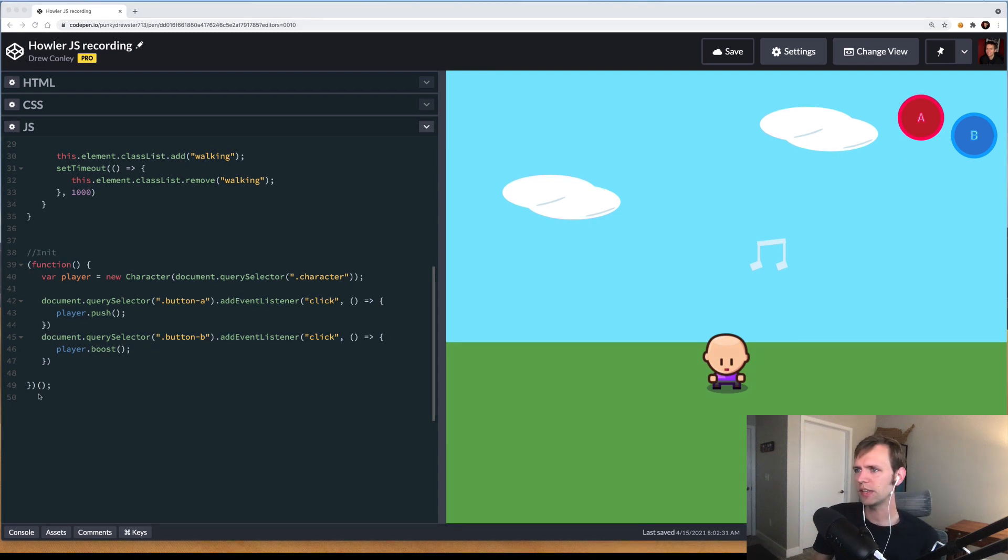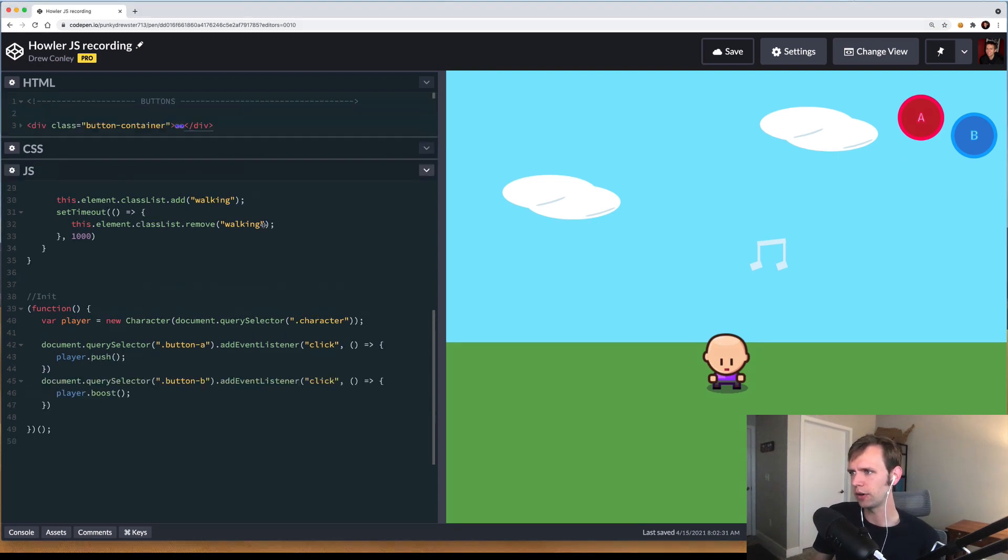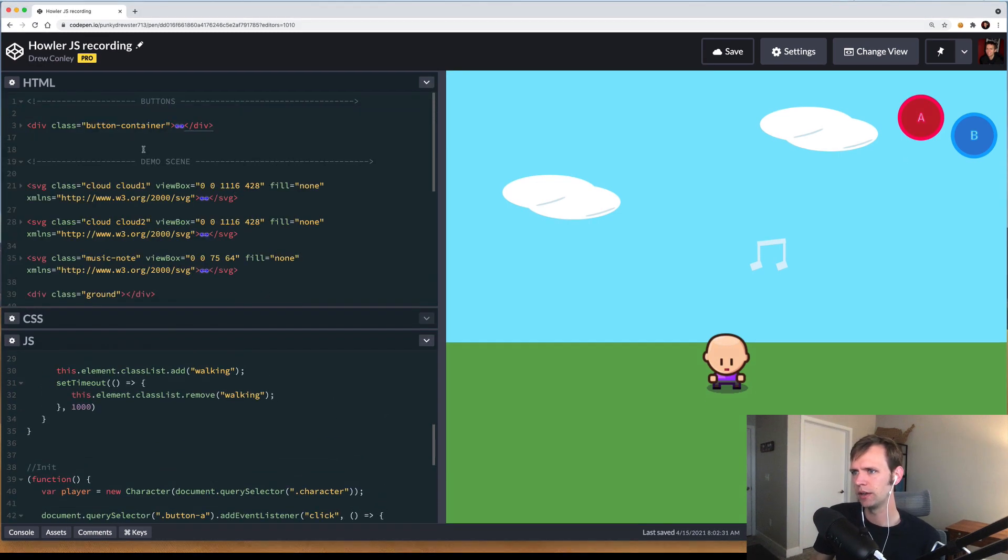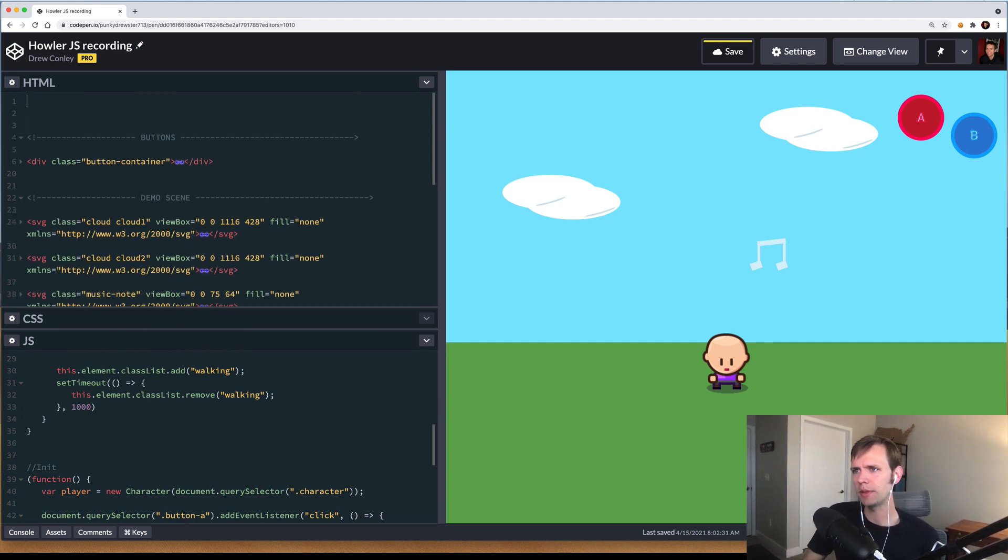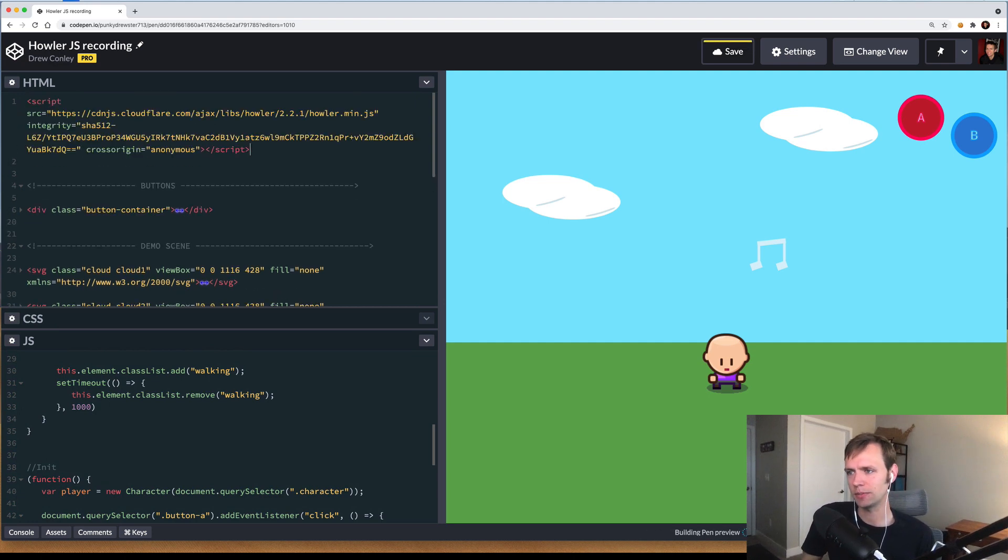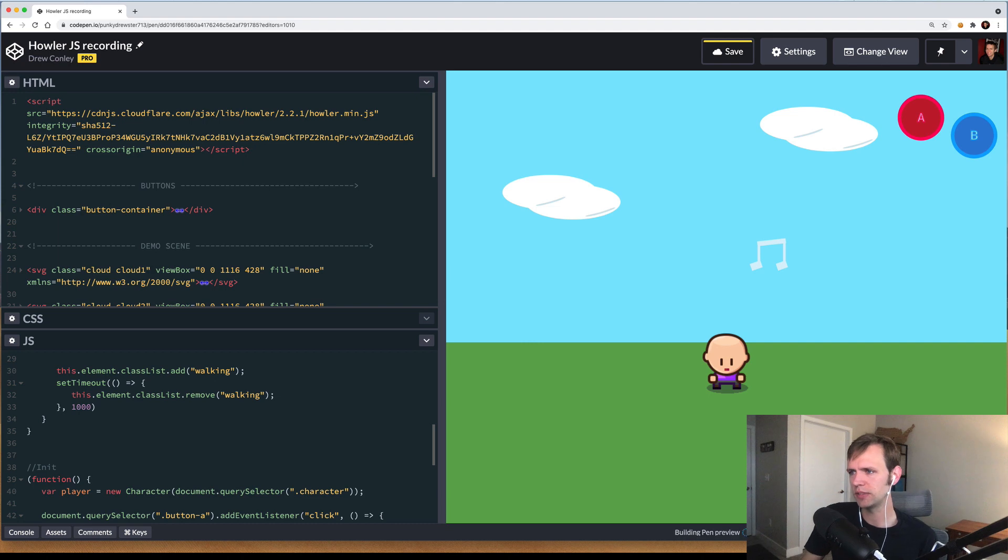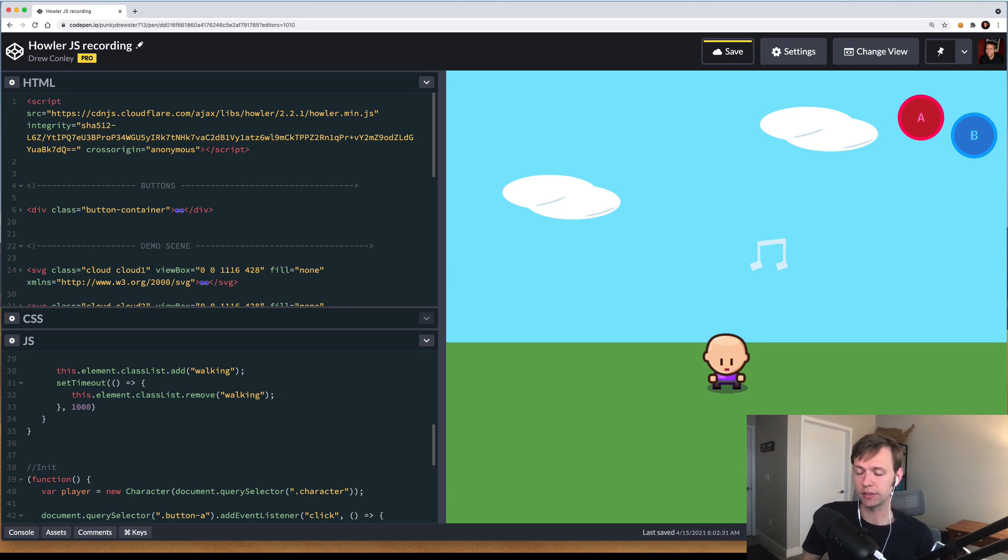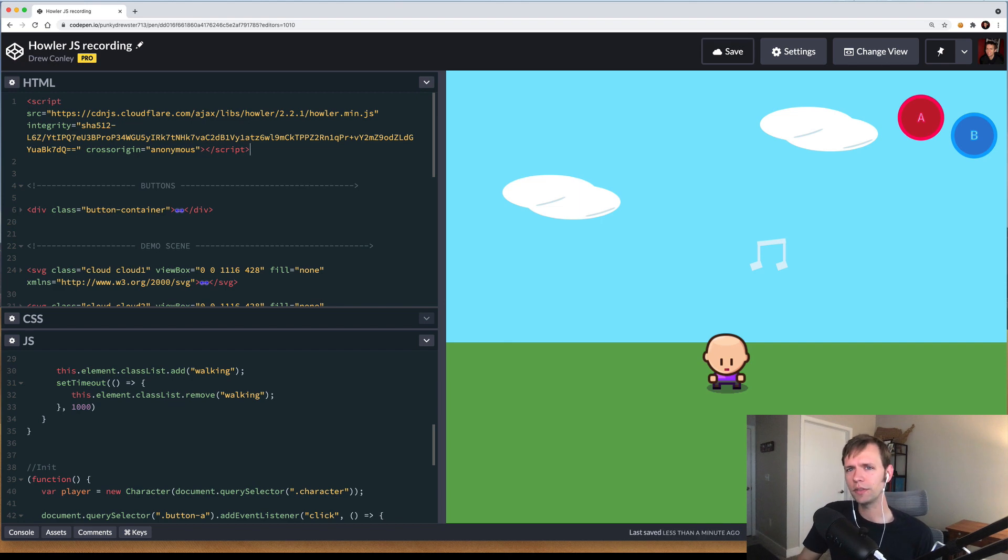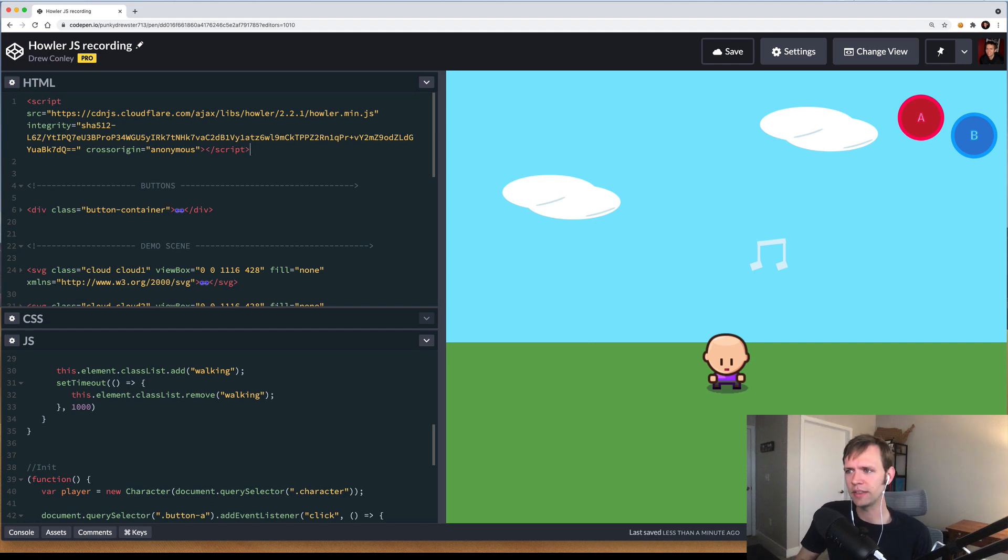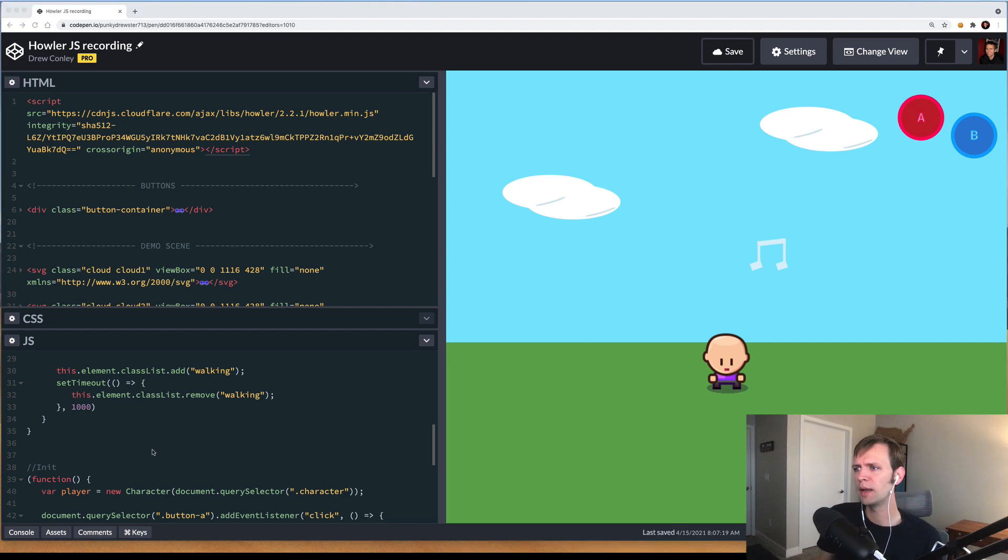So the first thing I'm going to do is include the Howler.js library into our page here. By opening the HTML section, I'm going to come to the top and paste in a script tag. I got this script tag from CDN.js. Howler's website links directly to it. If your project is using something like Common.js, maybe with NPM, Howler supports that too. All of the instructions for that are listed on their website, and you can find that link in the description below.